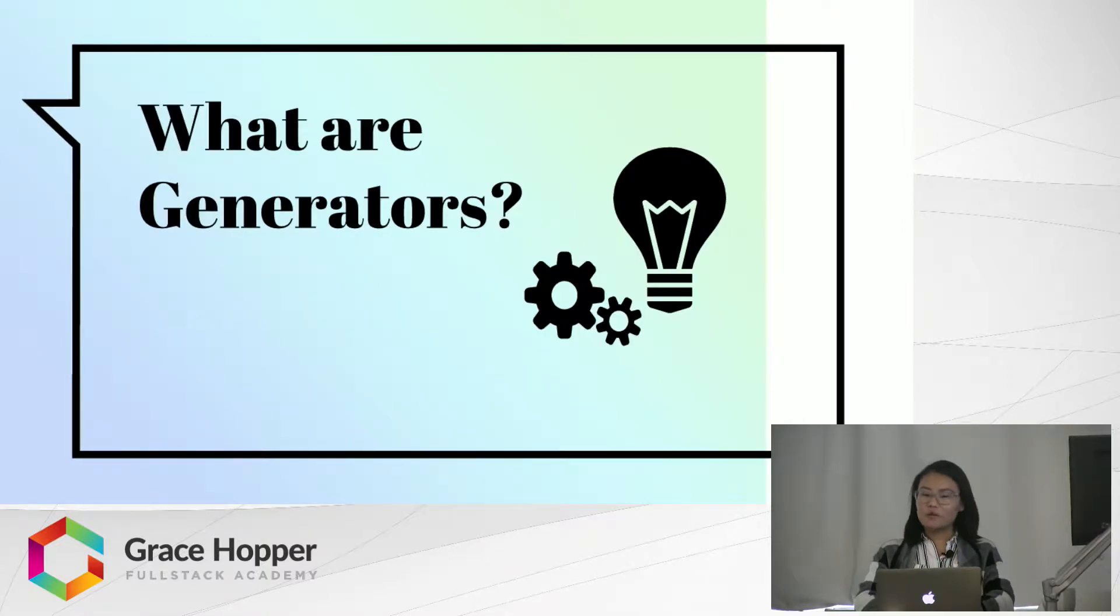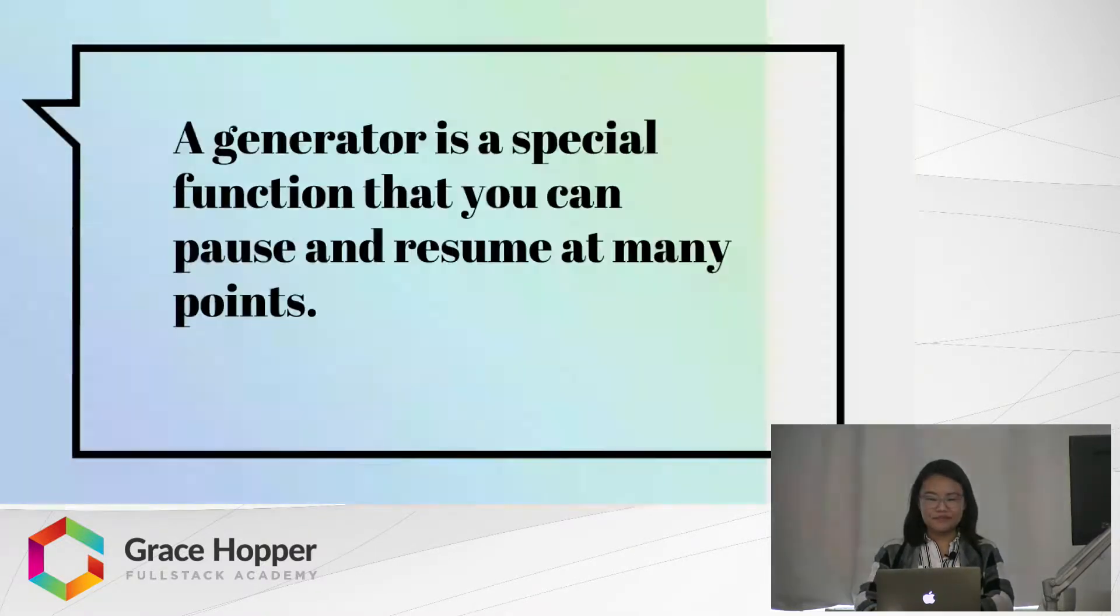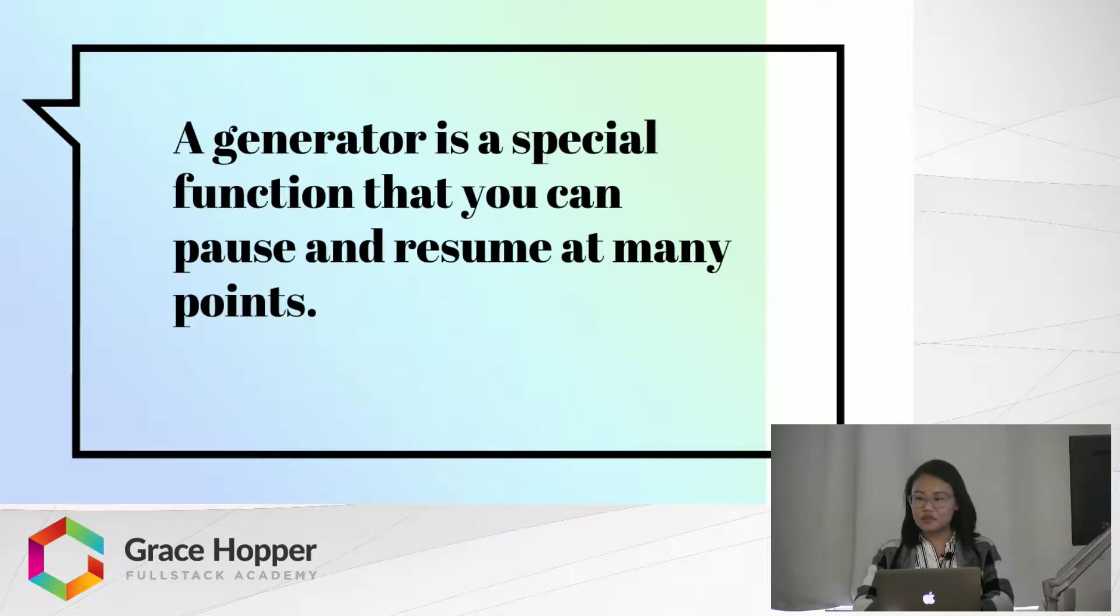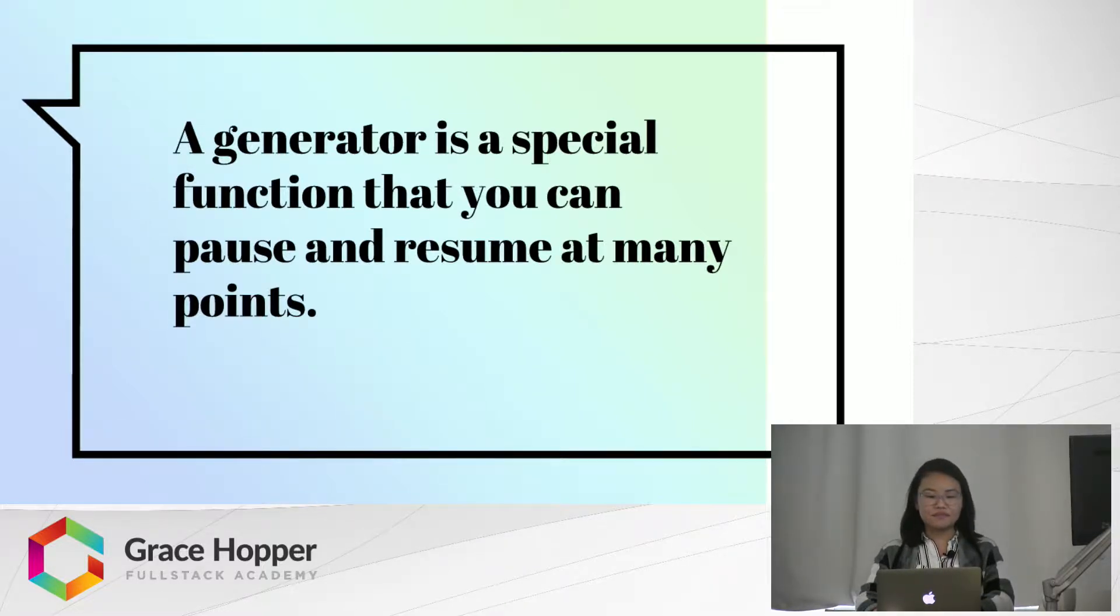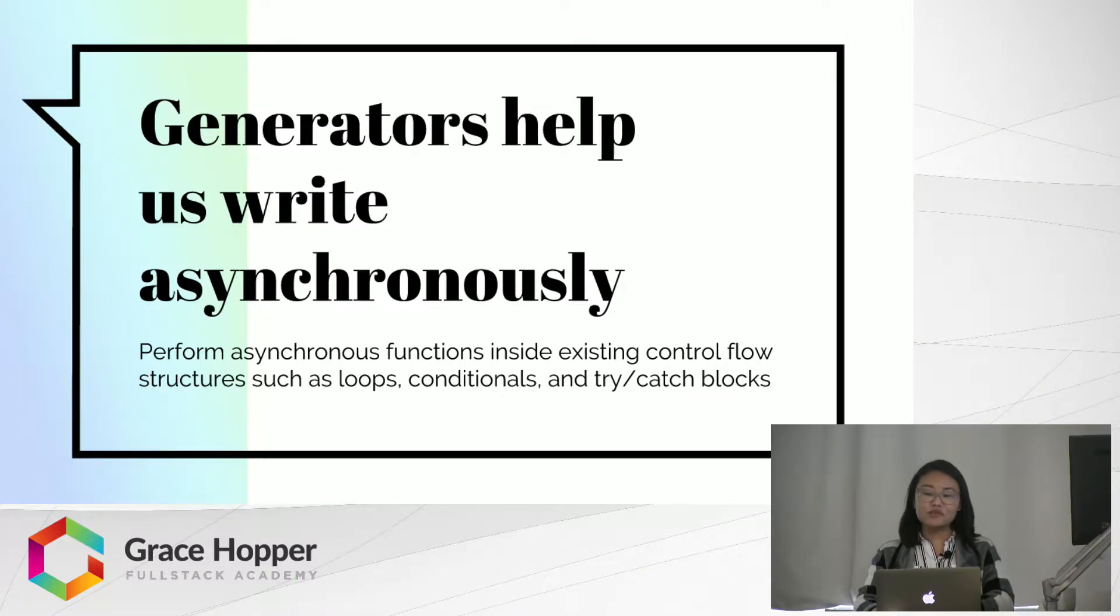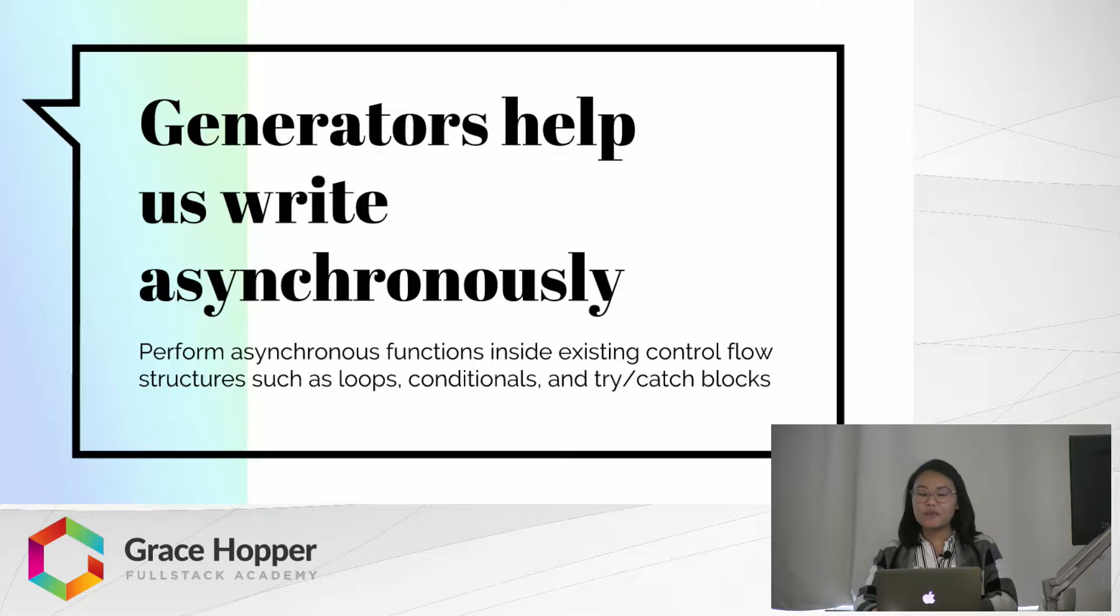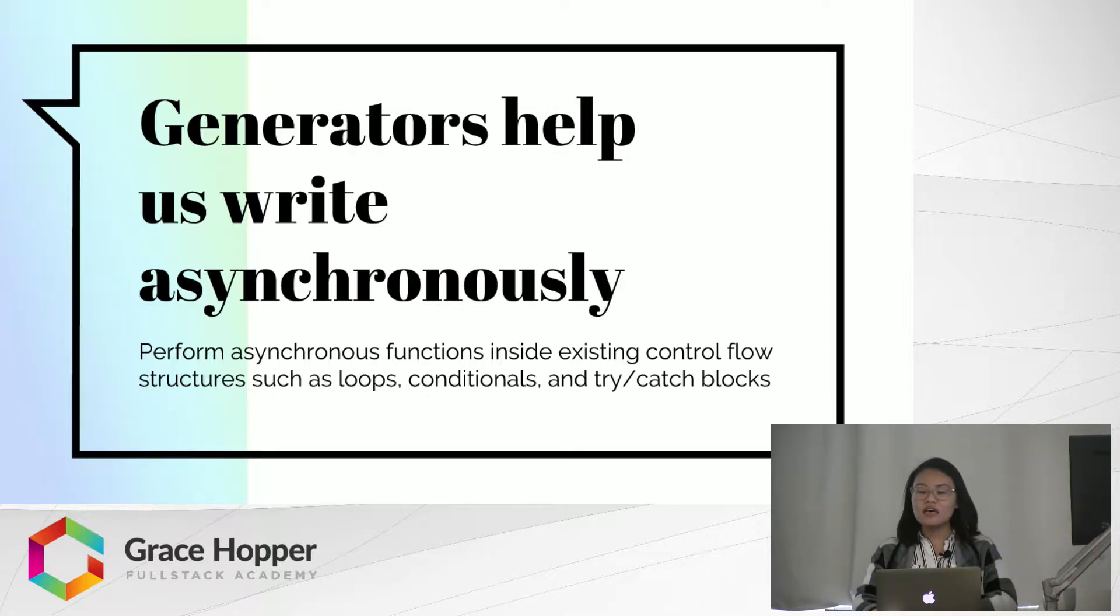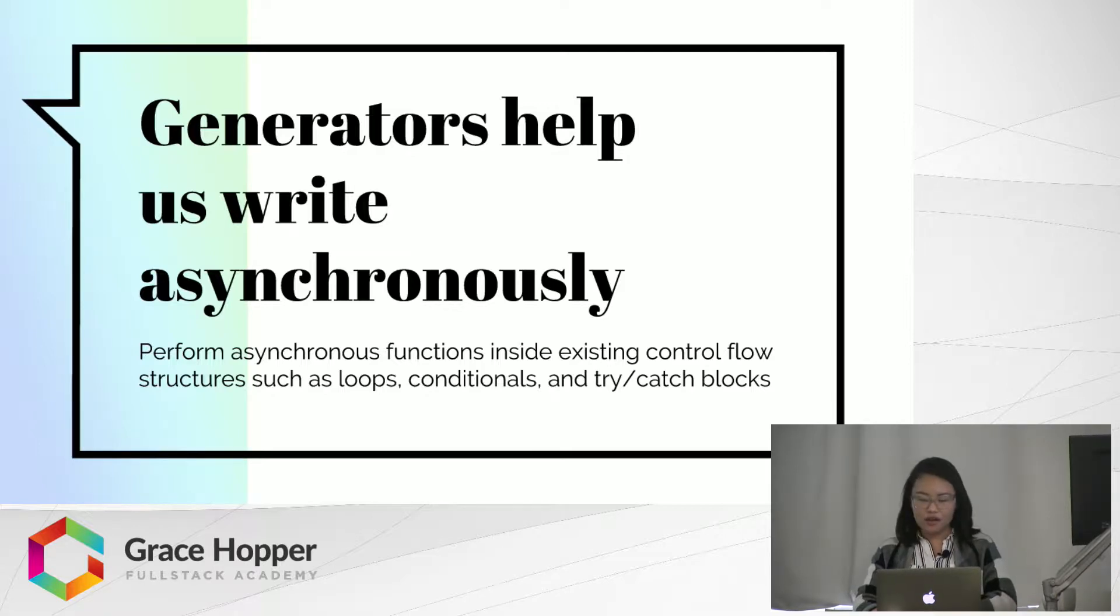So, what are generators? A generator is a special function that you can pause and resume at many points. Because we can pause and resume a generator, we can use those qualities to our advantage and perform async functions inside existing flow control structures such as loops, conditionals, and try-catch blocks.